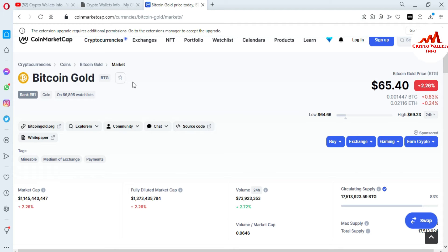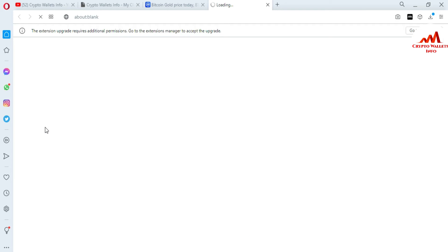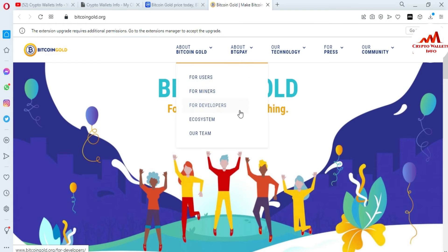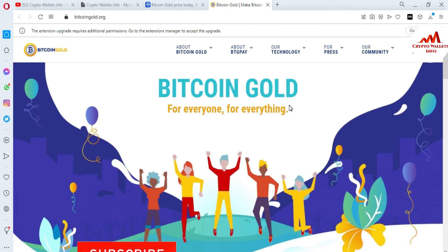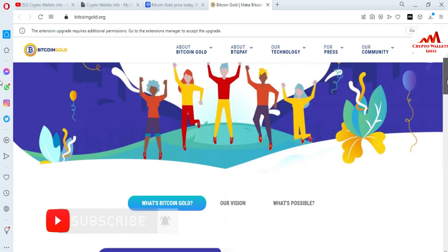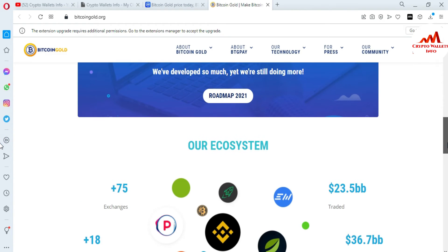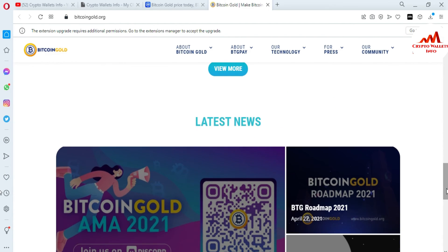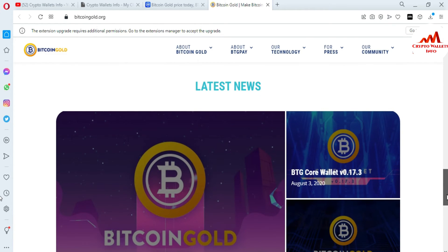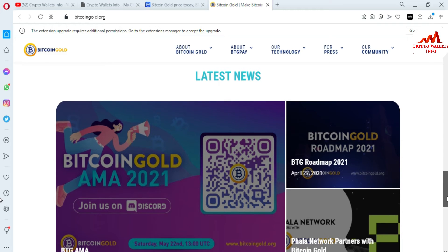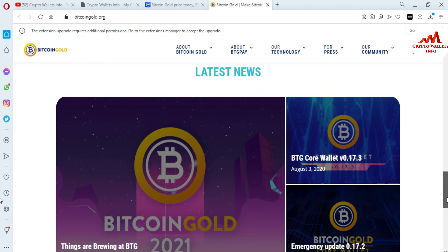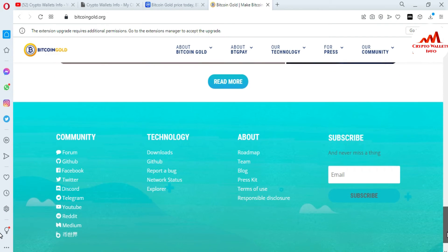Today we are going to download the setup. It is very simple and easy. You can see the first tab is bitcoingold.org — this is the official website of this coin. I'm going to click on it. The official website of Bitcoin Gold is now loading. It says 'Bitcoin Gold for everyone, for everything.' You can just go to Google and type 'bitcoingold.org' to open it directly.